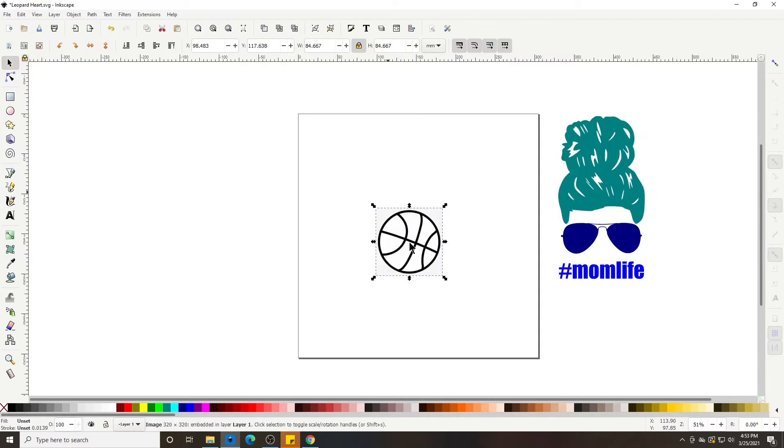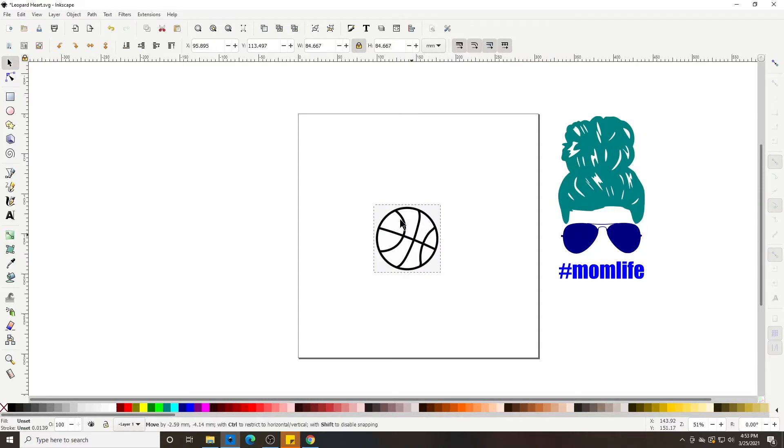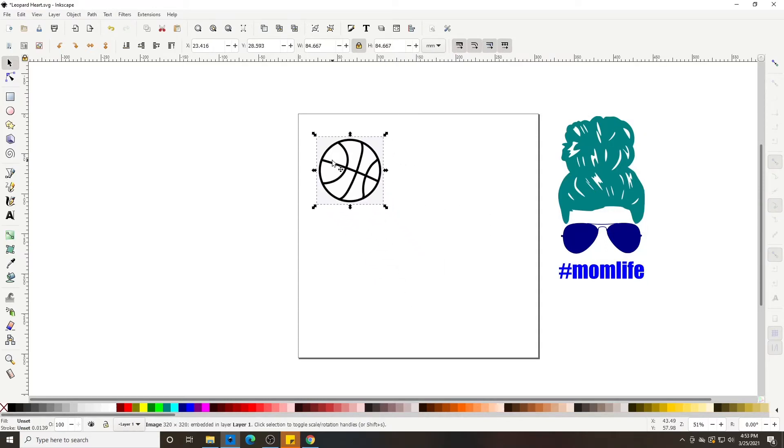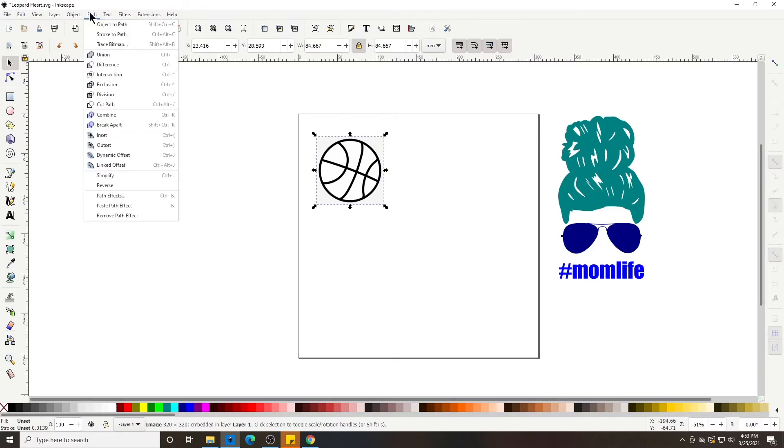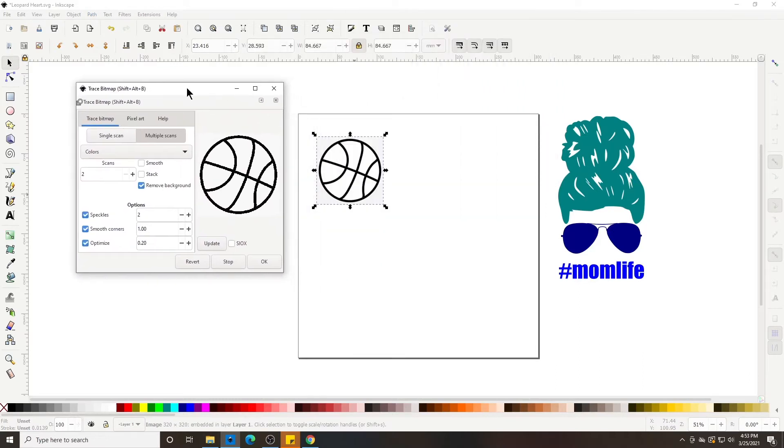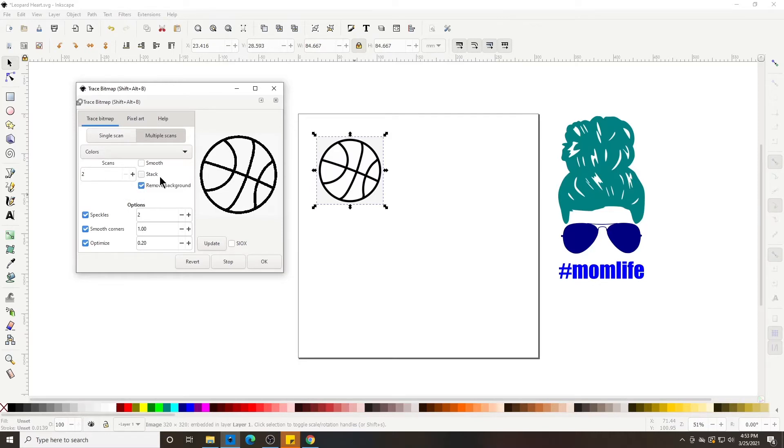Right click Paste. This is an image so we're going to have to trace it to make it a path so our Cricut will recognize it. Go up to Path, Trace Bitmap, make sure our multiple scans are clicked, our colors. It is one color so we add one, make sure the remove background is checked, Update.